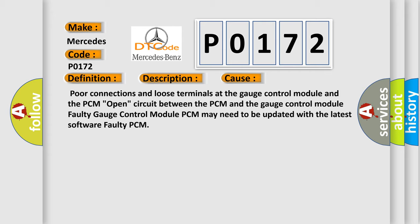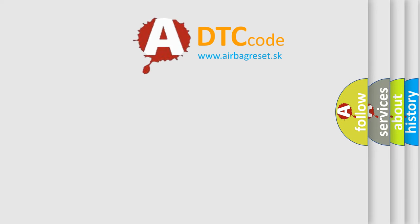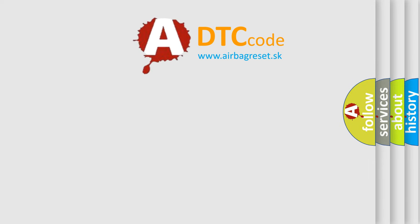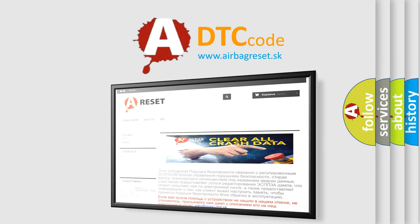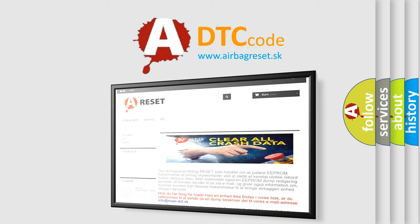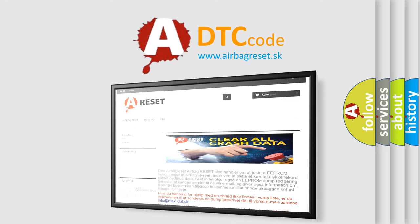The Airbag Reset website aims to provide information in 52 languages. Thank you for your attention and stay tuned for the next video.